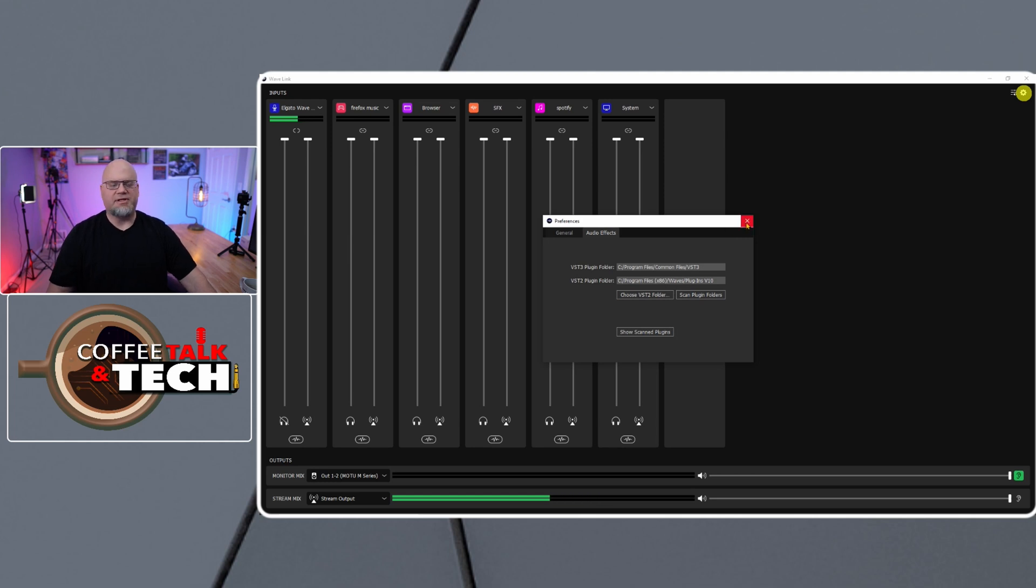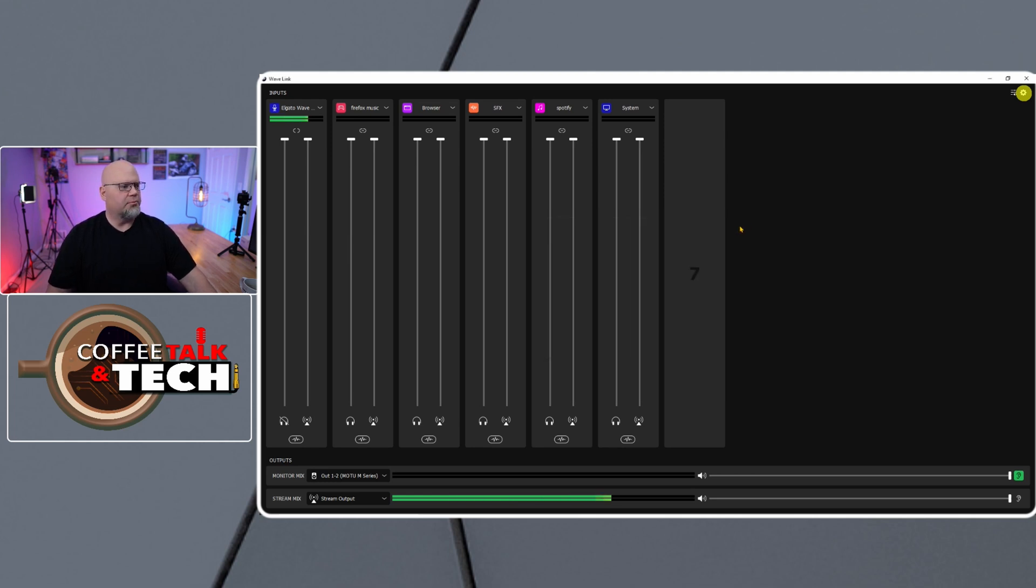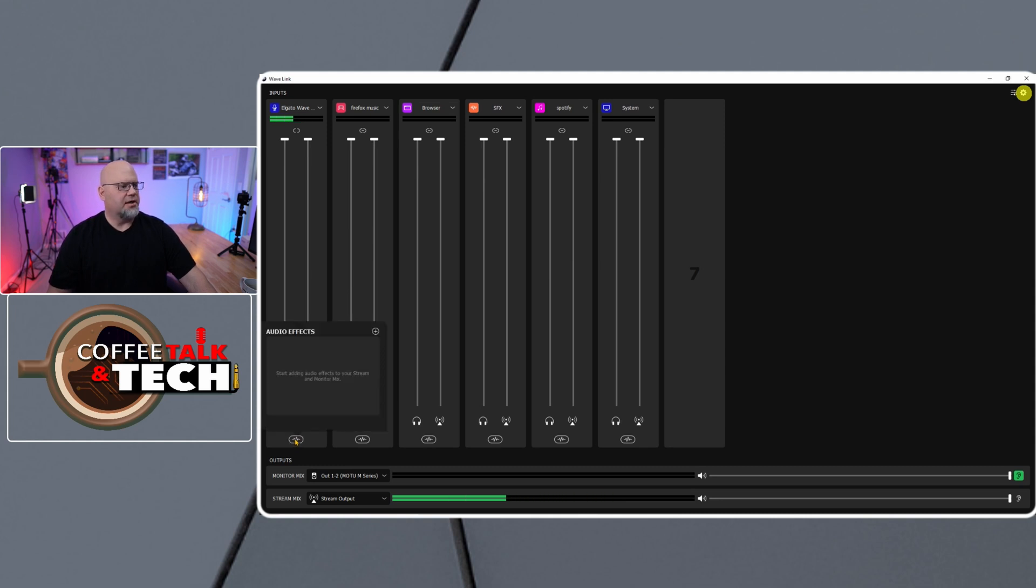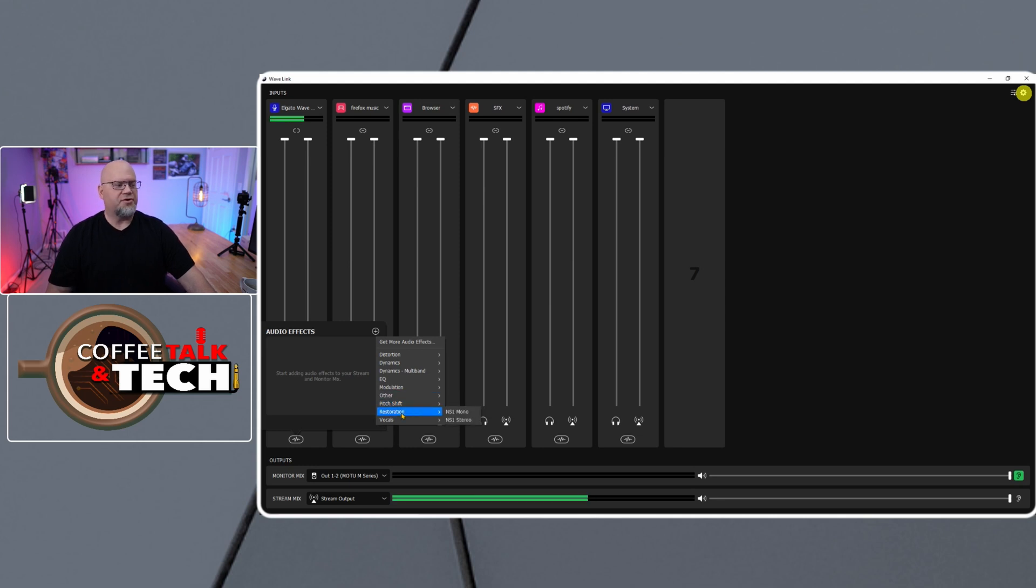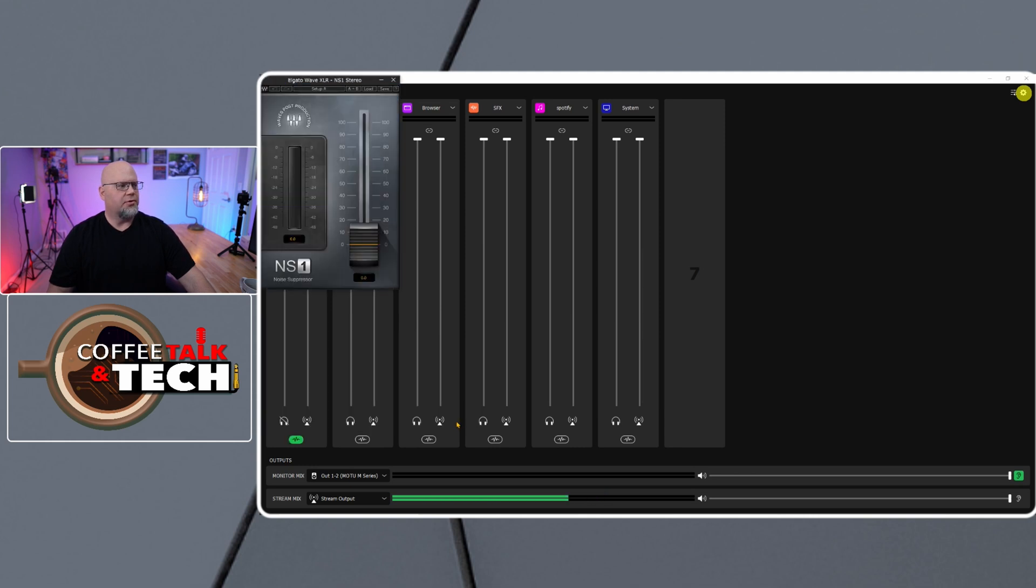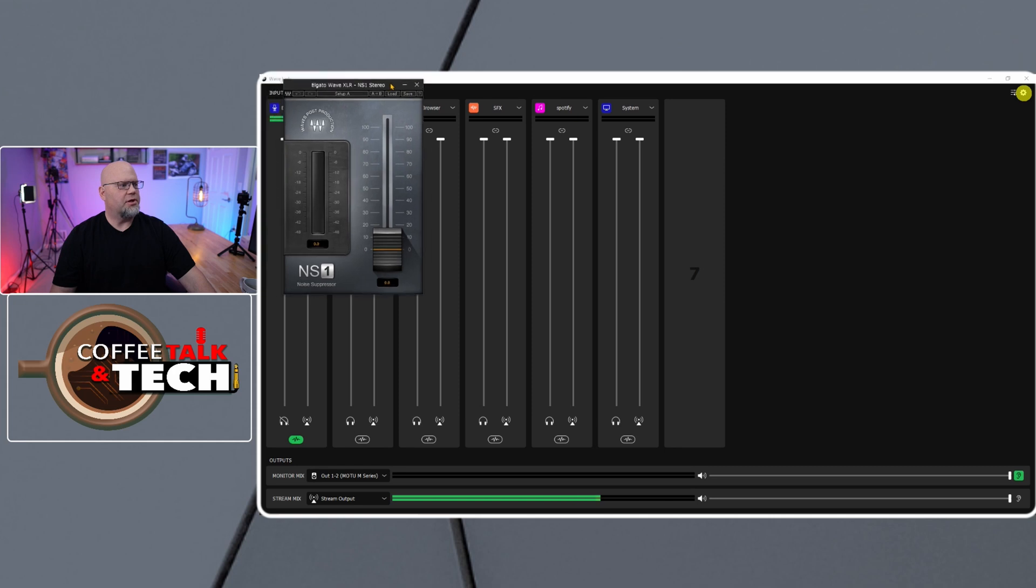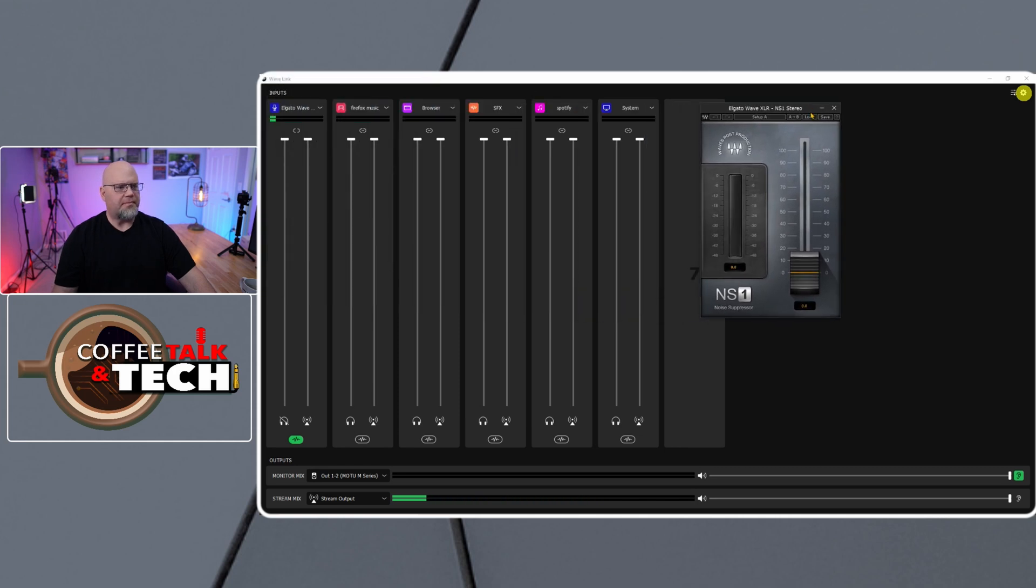And then we'll go over to our mic. And when we go into our mic, we can see there's no audio effects in our mic right now. So we hit this little plus button, and then here is everything that we need to add. The first thing I want to add is my NS1 noise reduction. So we'll hit the NS1, and I'll give it a little bit of a quick setting.